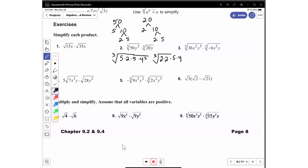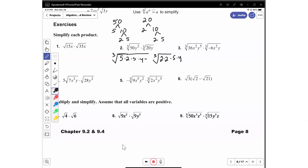So if I multiply both roots — the cube root of 50y squared, which is 5 times 2 times y squared, times 2 times 2 times 5 times y — I get 5 times 5 times 5, so that's 5 to the third power. That's 2 times 2 times 2, so that's 2 to the third power. y squared times y is y to the third power. So if I get the cube root of 5 cubed times 2 cubed times y cubed, that's going to be 5 times 2 times y, which gives us 10y.